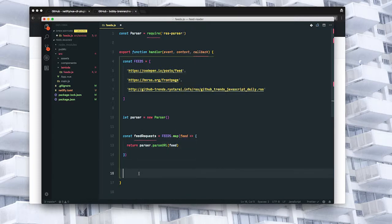Now because these requests are going to be asynchronous, we're going to use Promise.all to wait until everything is ready, and then we can send that back as our response.